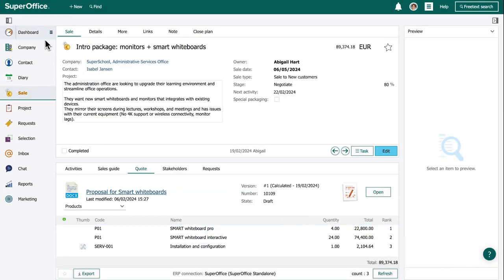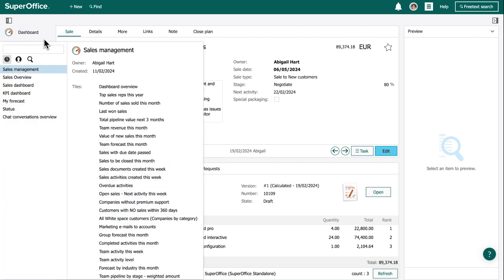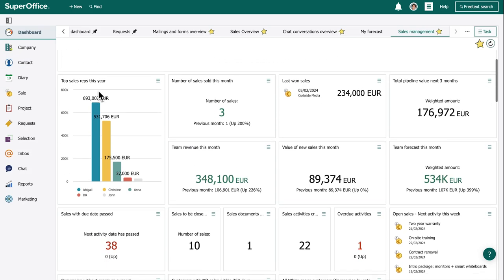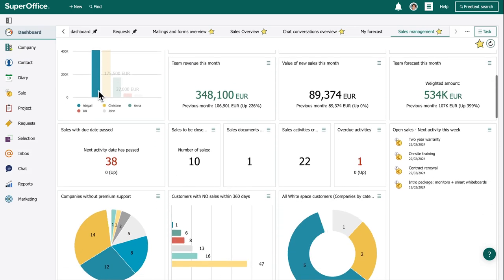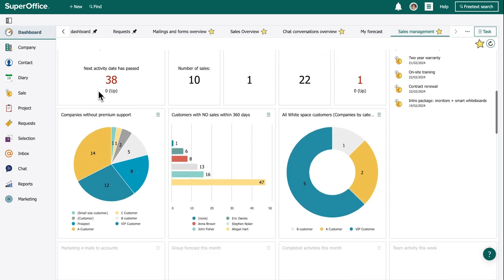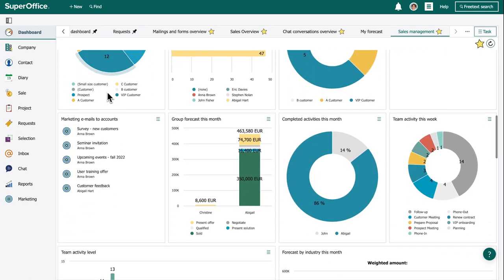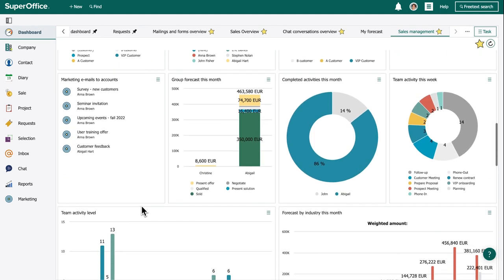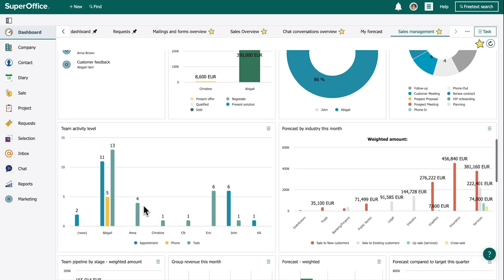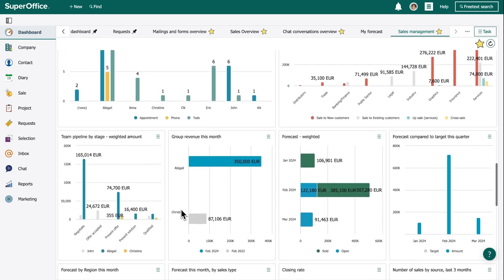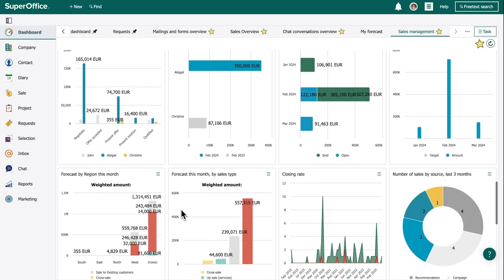To see the bigger picture for her and her team, Abigail navigates to the dashboard. Based on data and activities generated by using SuperOffice sales, she gets a bird's eye view on the company level, sales teams, and her own activity sales.